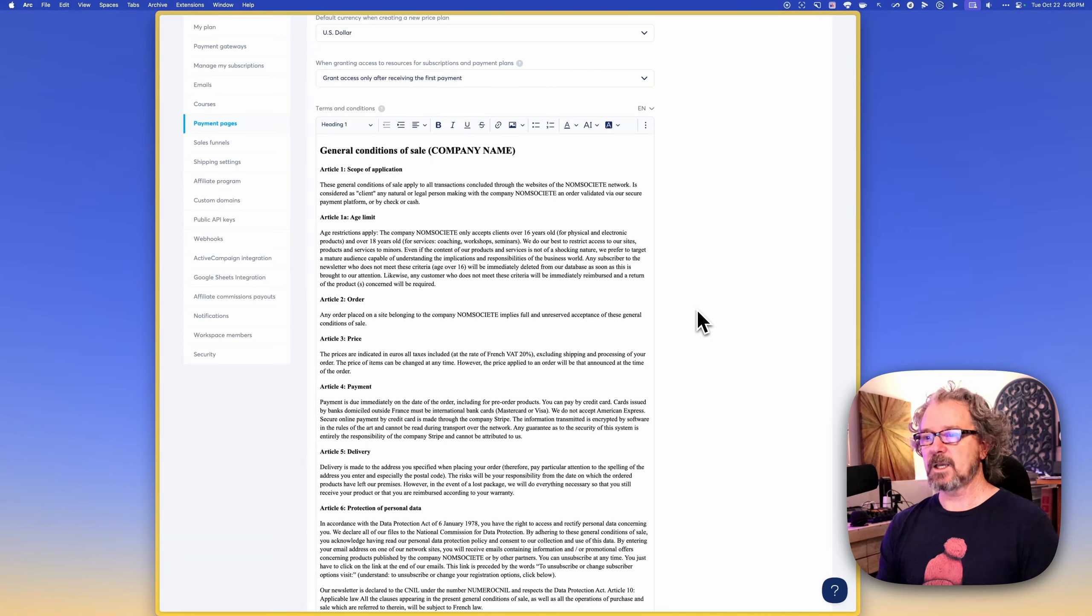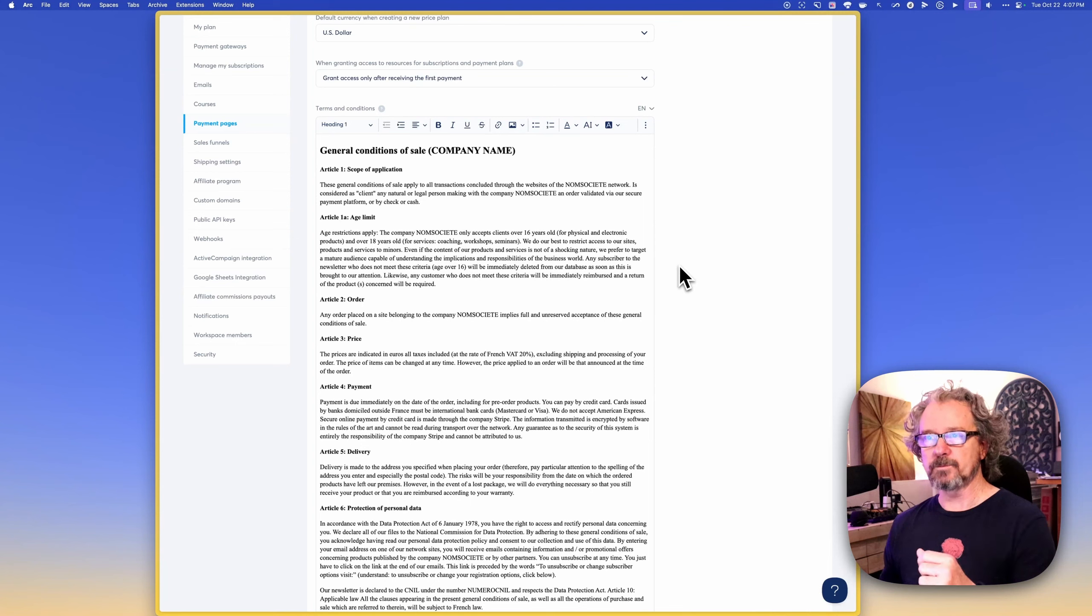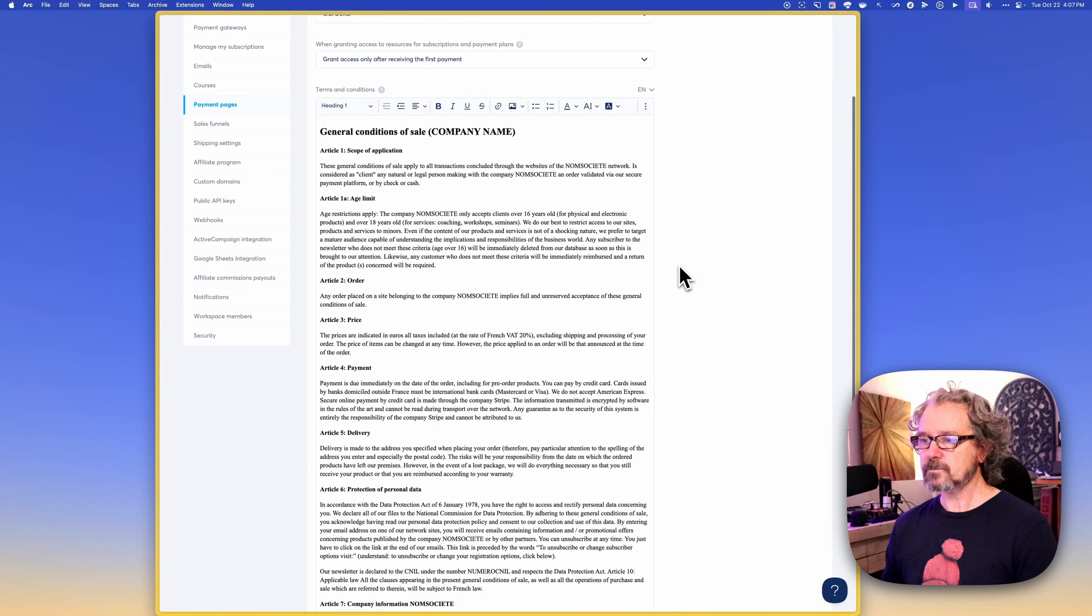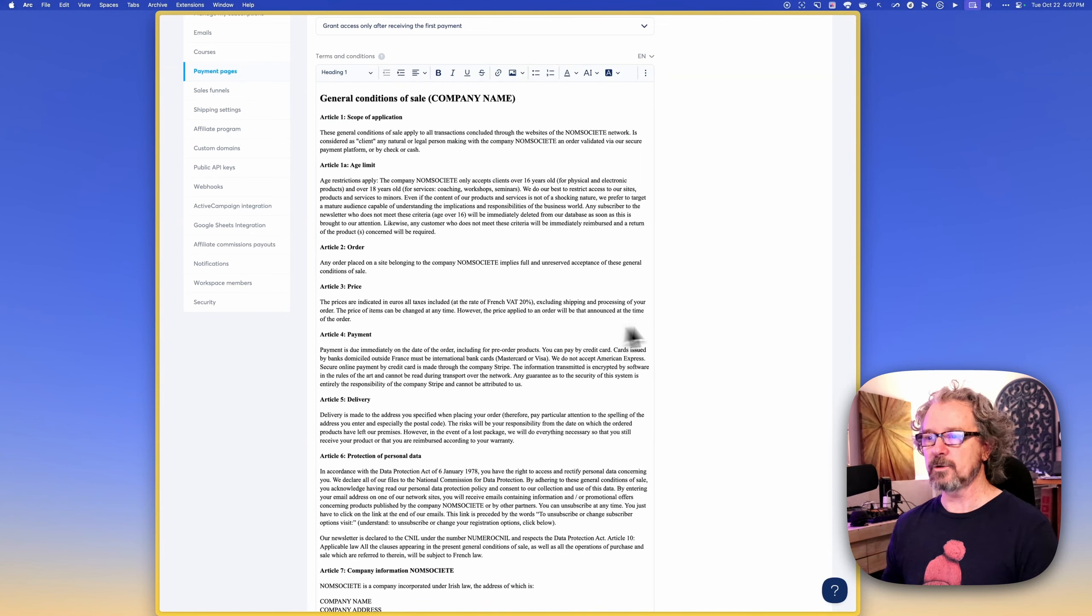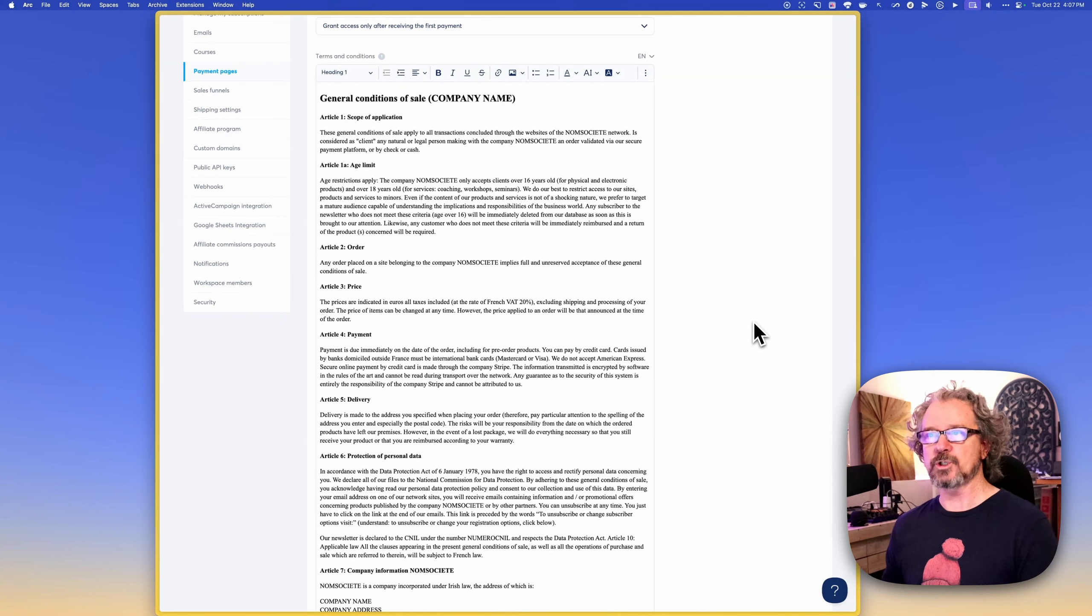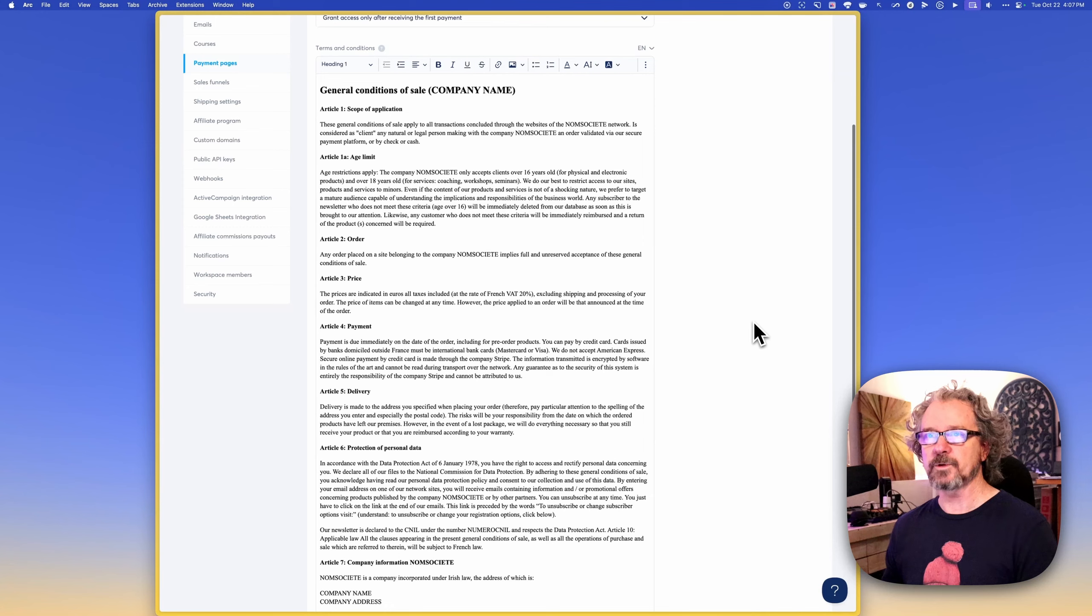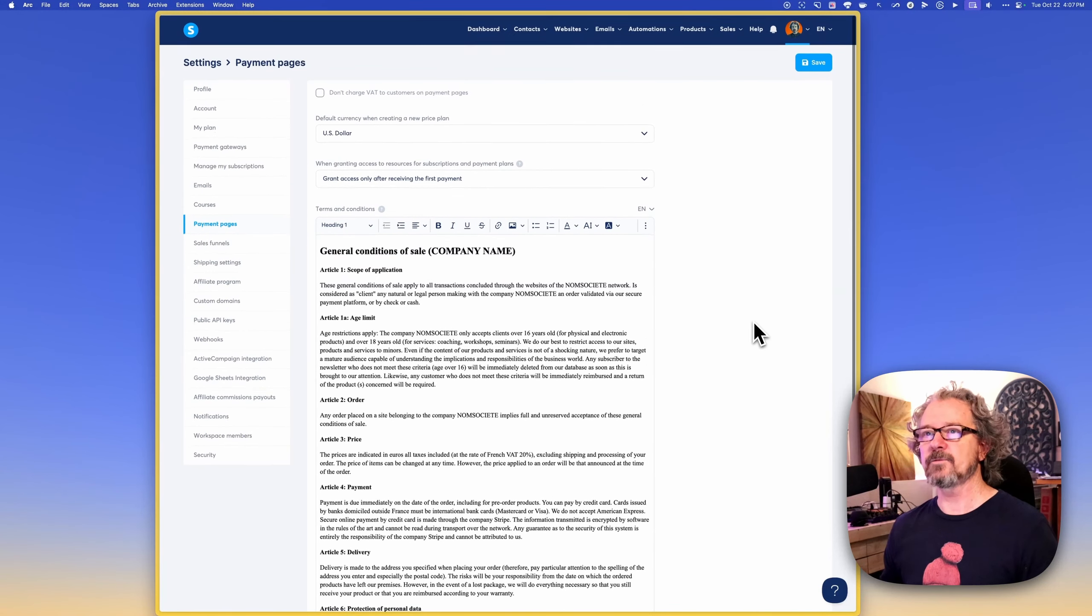You can also create custom versions of things like terms and conditions and privacy policies and that type of thing that are custom to each funnel that you build. And in that case, it wouldn't call on this one, this high level version. So you can make up your mind if you want to edit it here and then leverage it later or just do one-off particular ones for any particular sales funnel that you have.